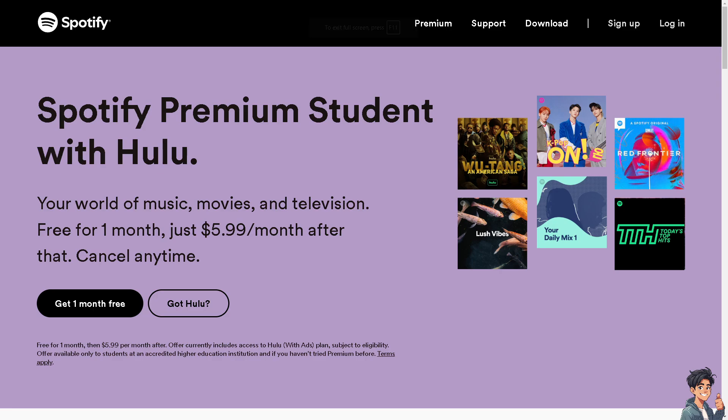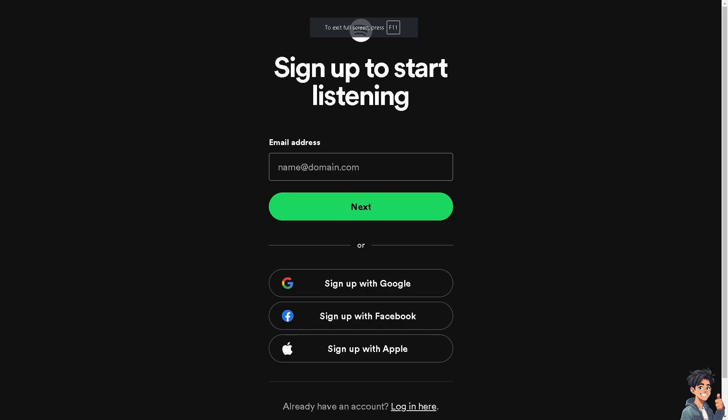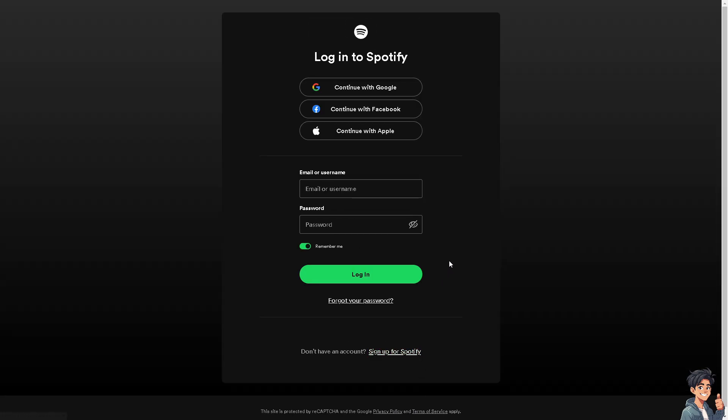Welcome back to Andy's Guides. In today's video, we're going to show you how to change payment method on Spotify. Let's begin. The first thing that you need to do is to log in using your credentials.